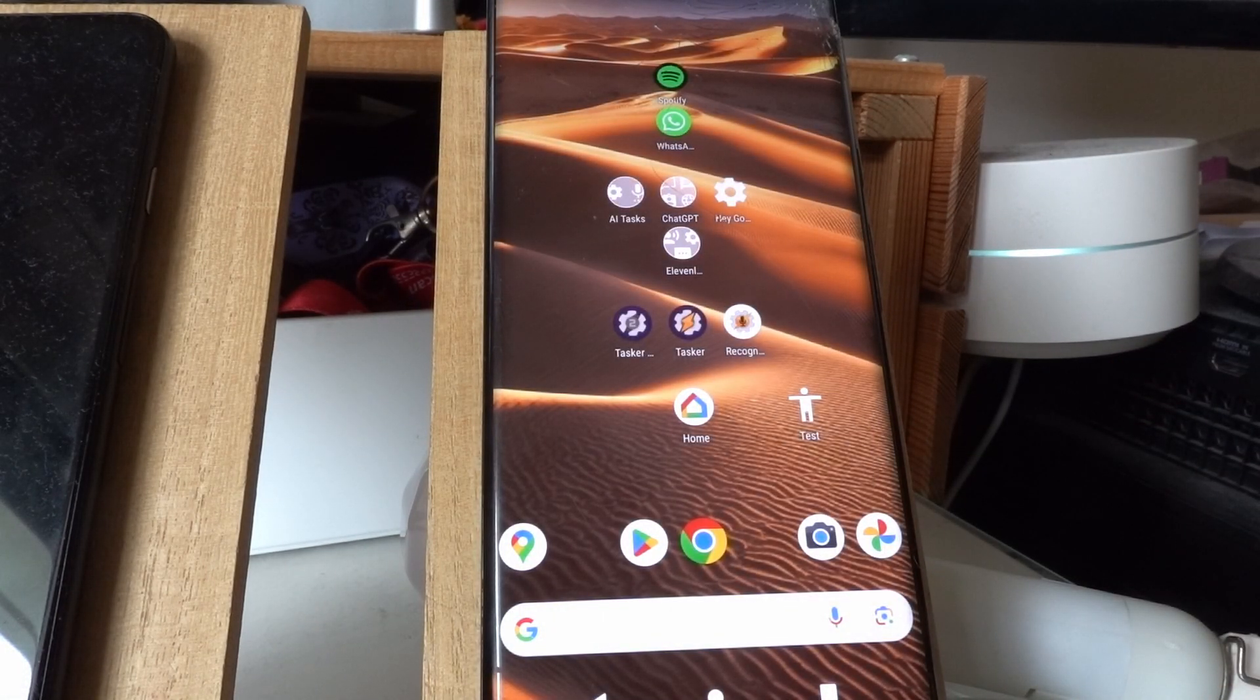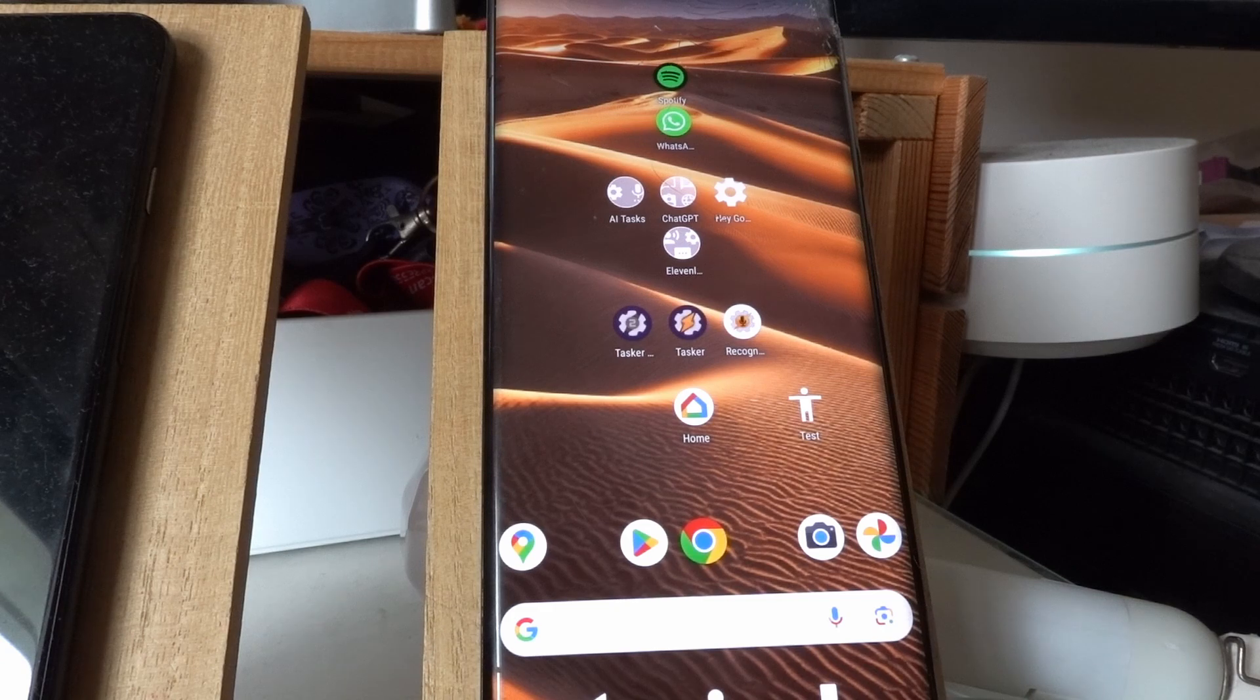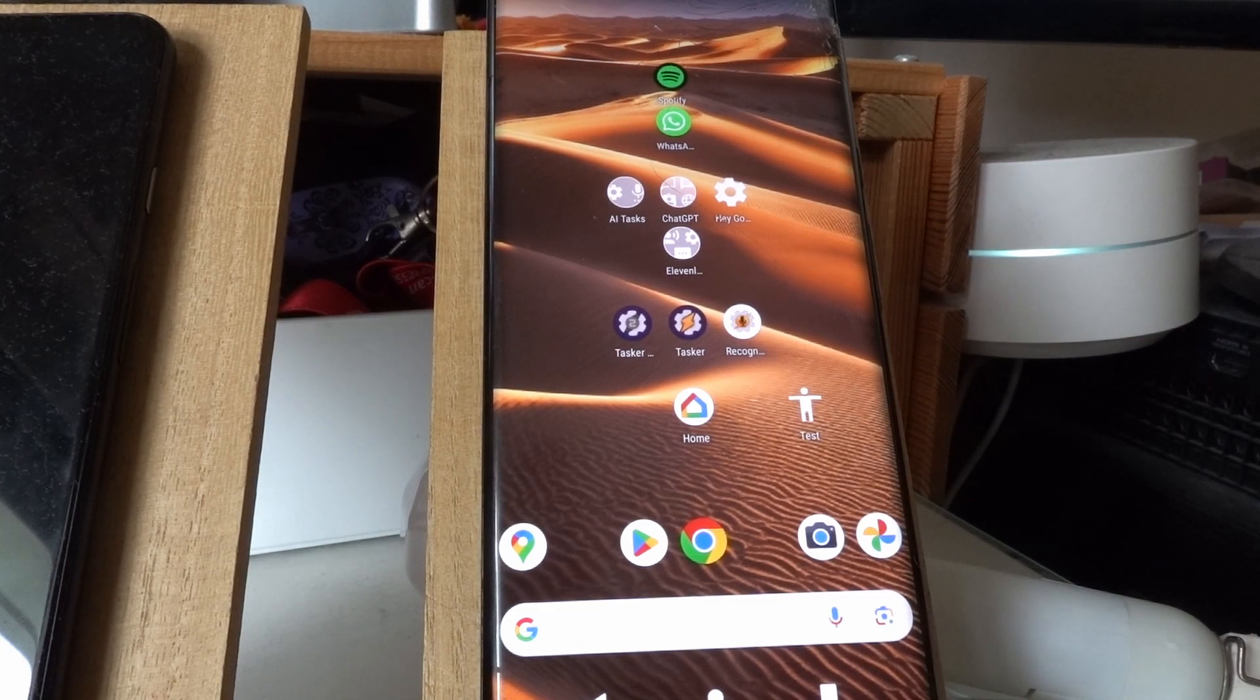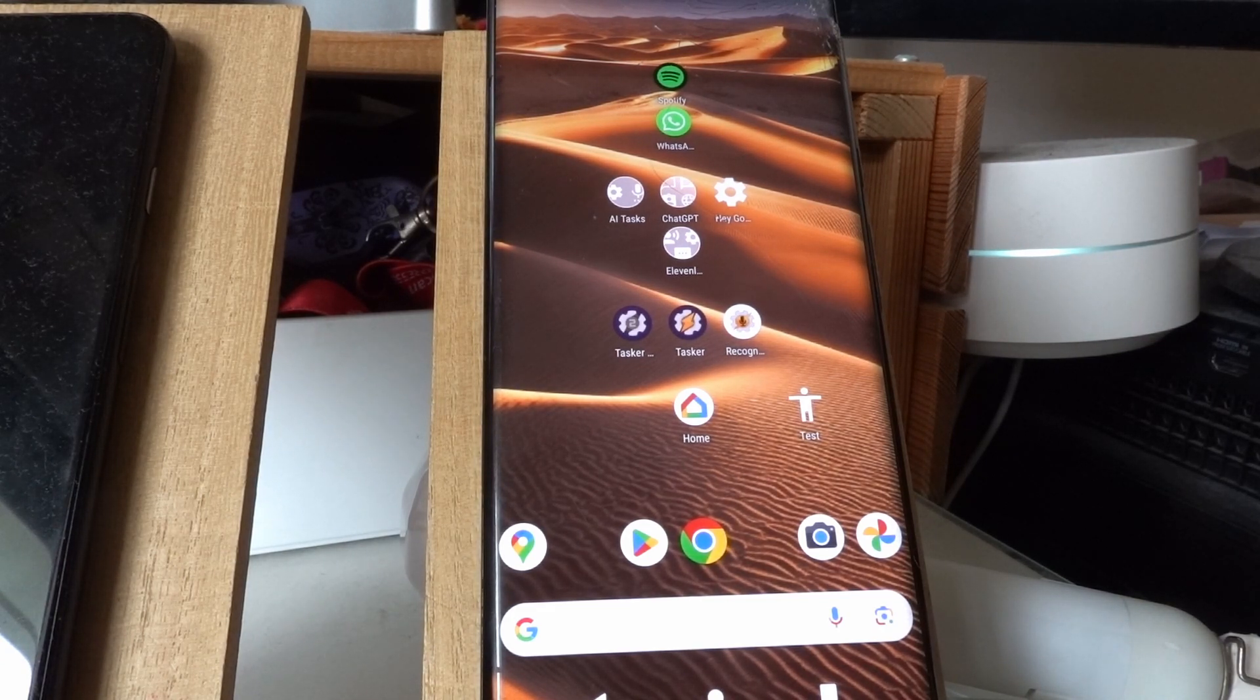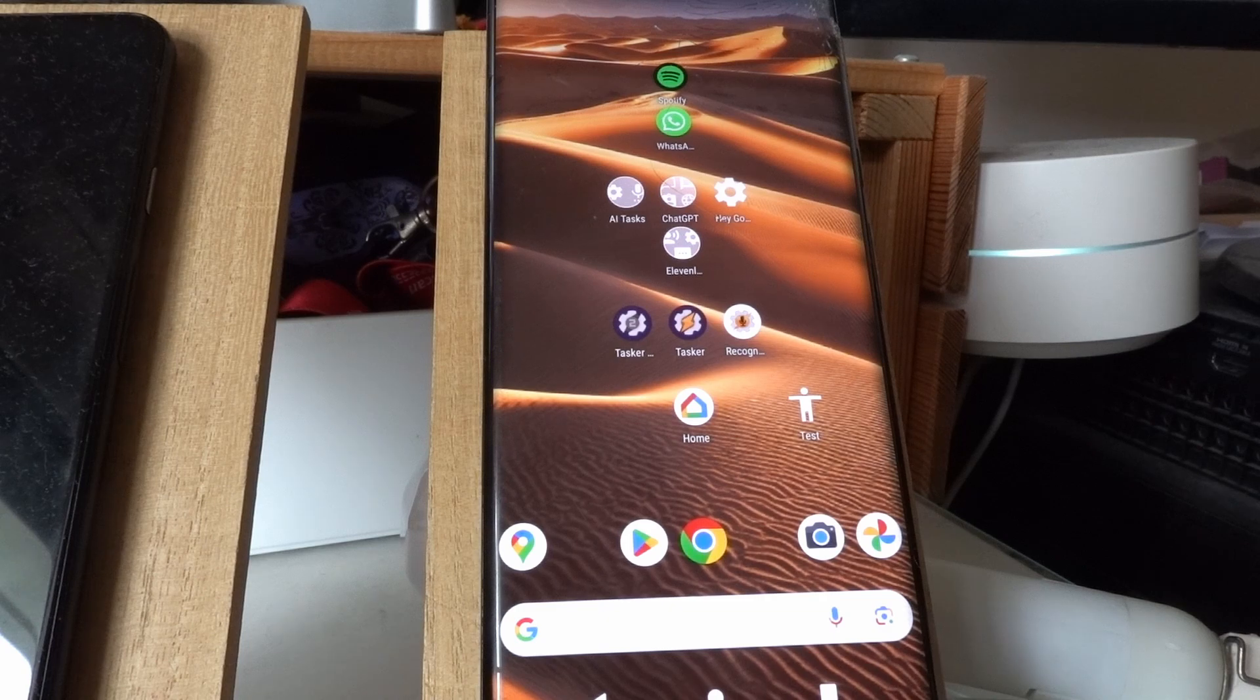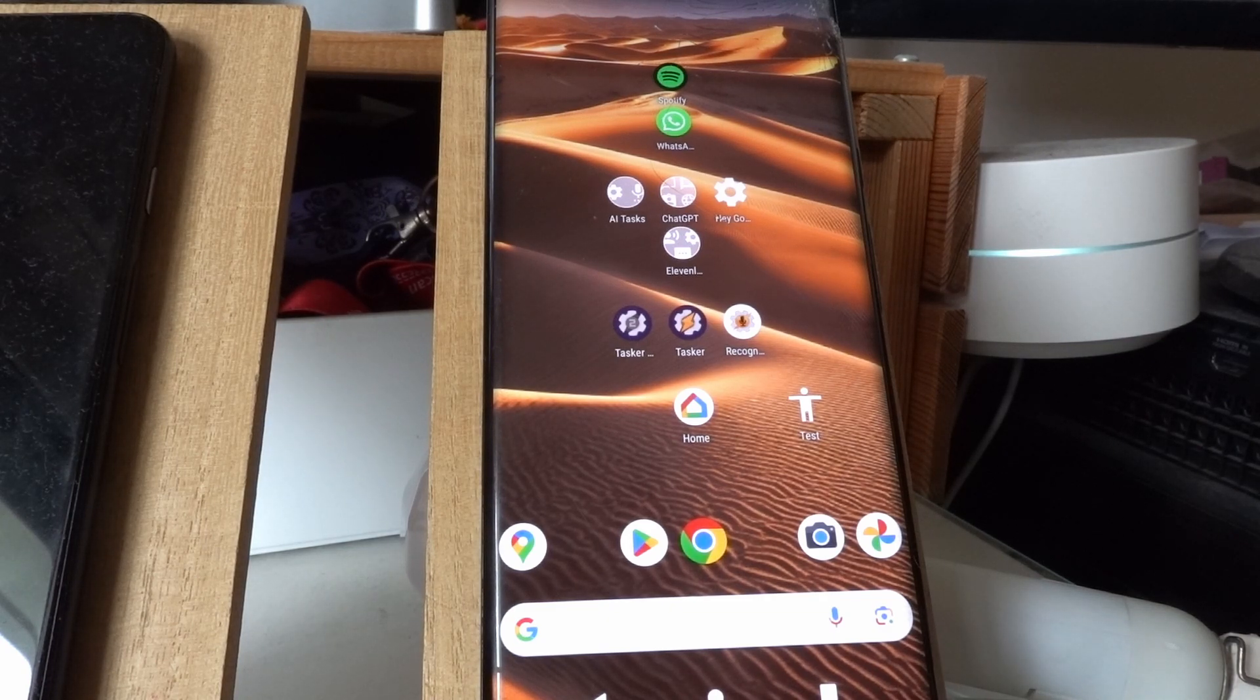So with this set, I can now toggle my lights, but in a very more descriptive and natural manner than I can with Google Assistant, like this.